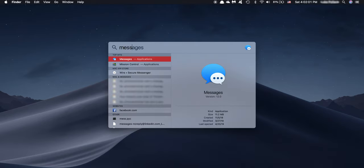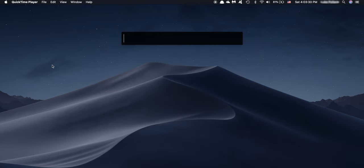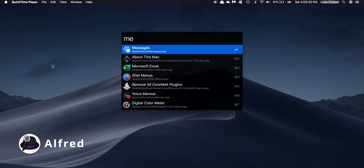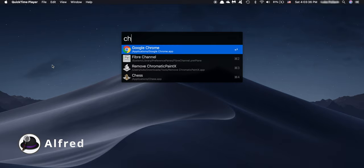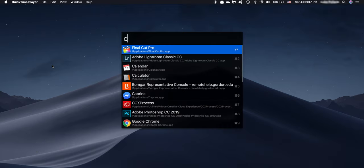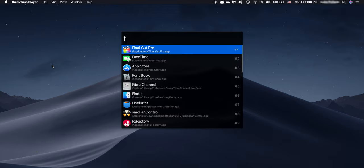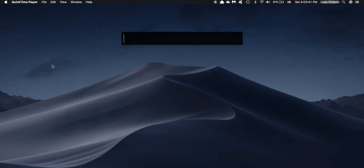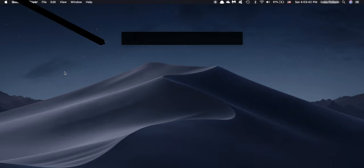Additionally, if you want to take this a step further, you can download the app Alfred, which I've talked about in the past in my Top 5 Mac Apps video. If you haven't seen that video, make sure to check it out in the card above. But essentially, Alfred will supercharge your Spotlight Search, and you can even map it so it uses the same shortcut.